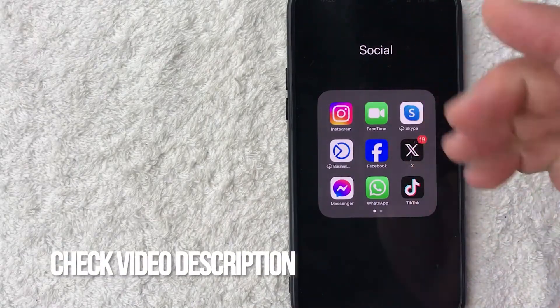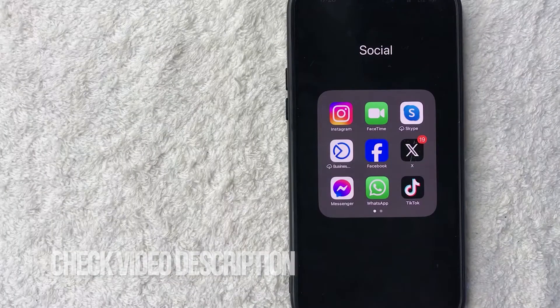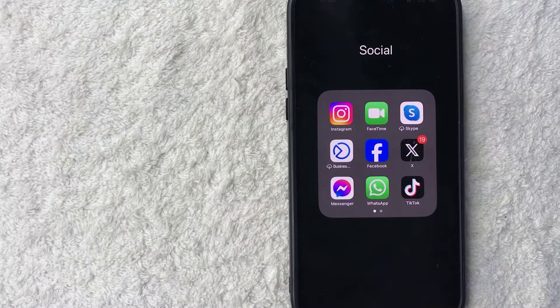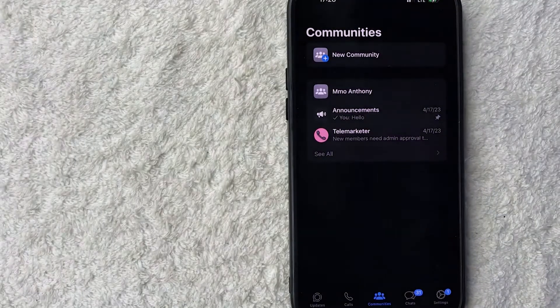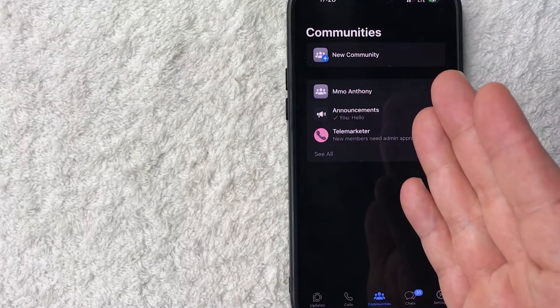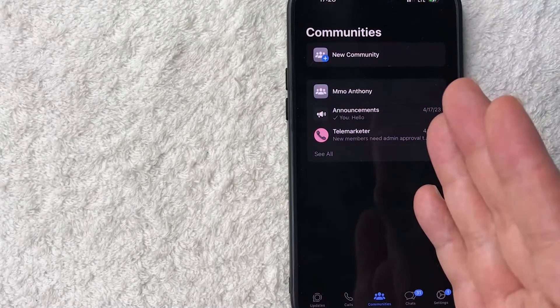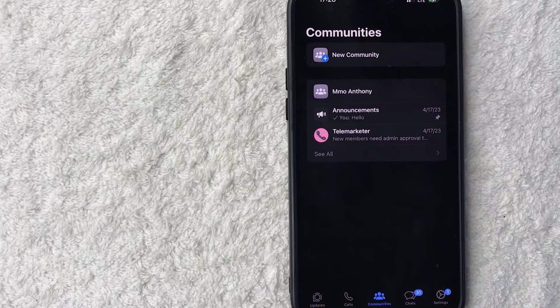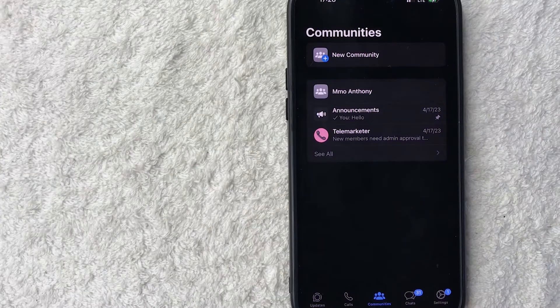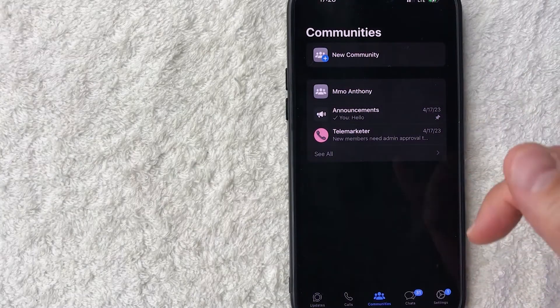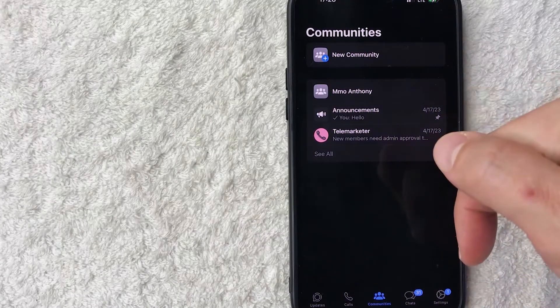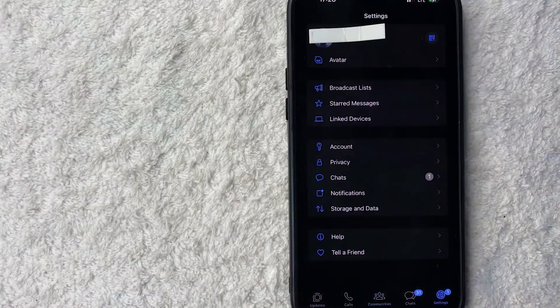Be sure to check my video description. I'll try to leave the written instructions there as well, but I'm going to go ahead and open up my WhatsApp now. Okay guys, I went ahead and opened my WhatsApp. This is the home screen. Now here on the home screen, if you want to change the WhatsApp notification sound, what you need to do is click on the settings button down here on the bottom right. It looks kind of like a little gear icon.